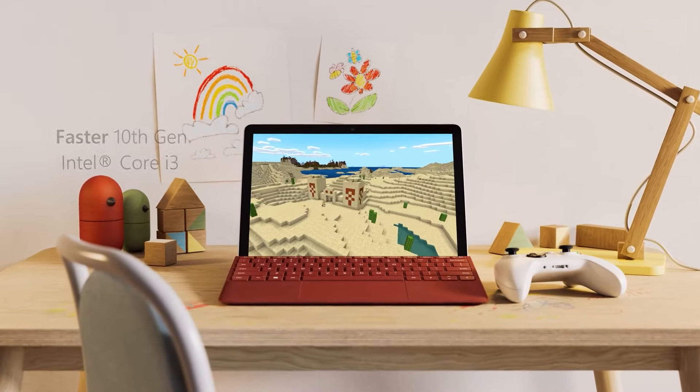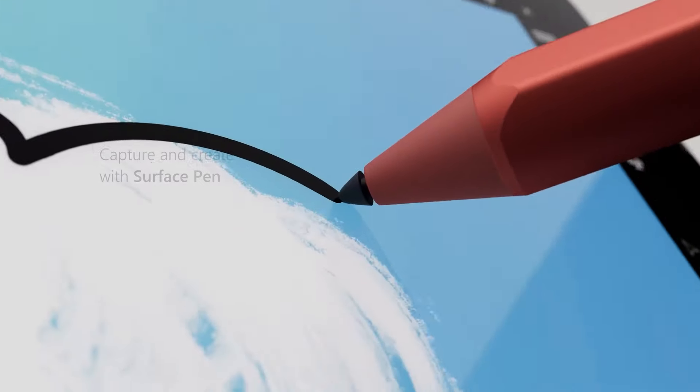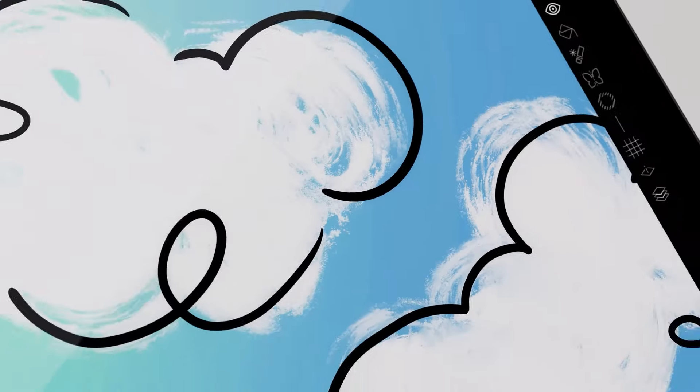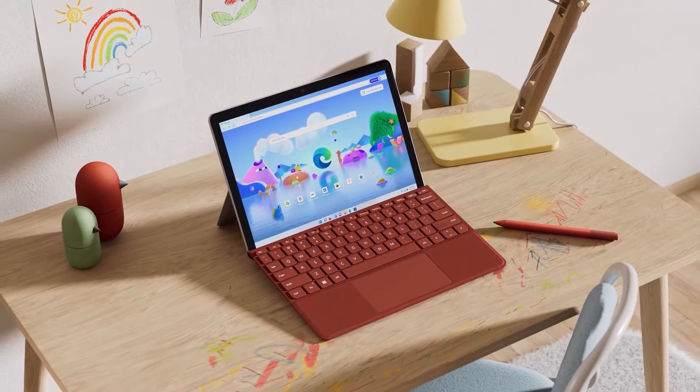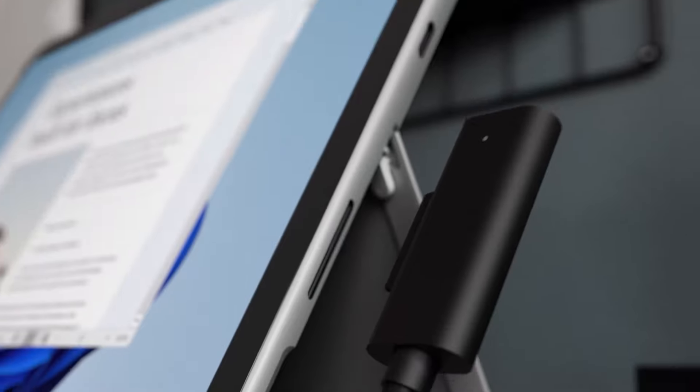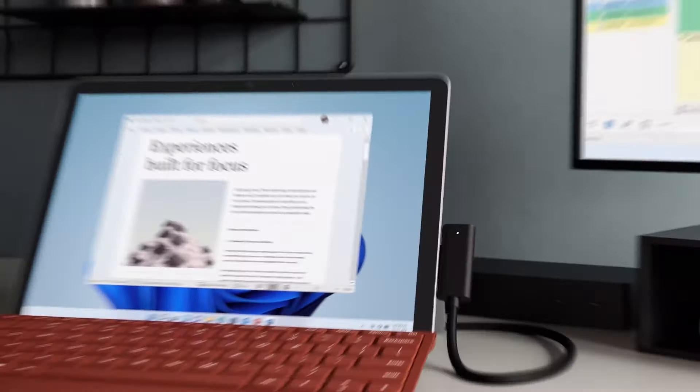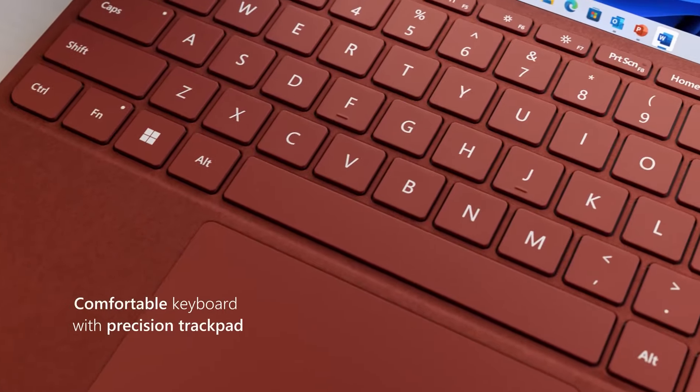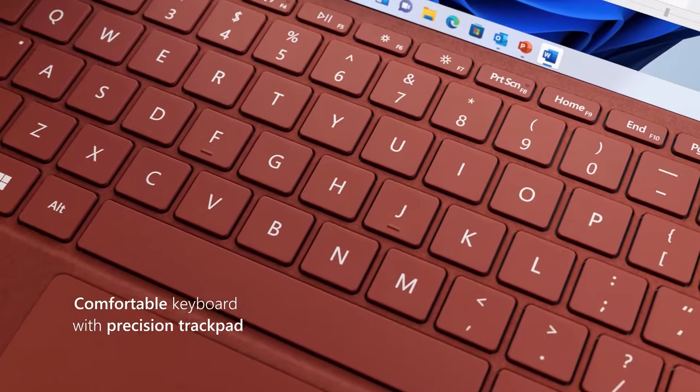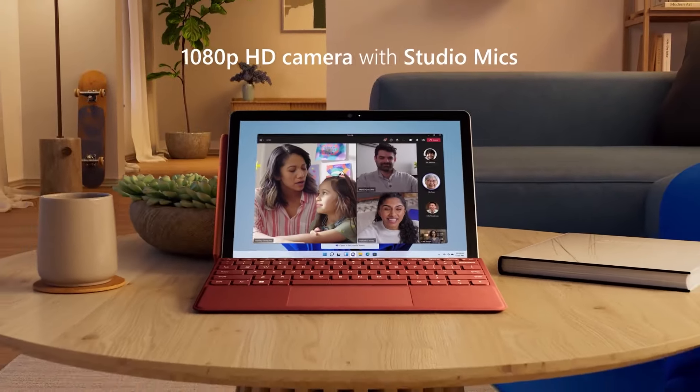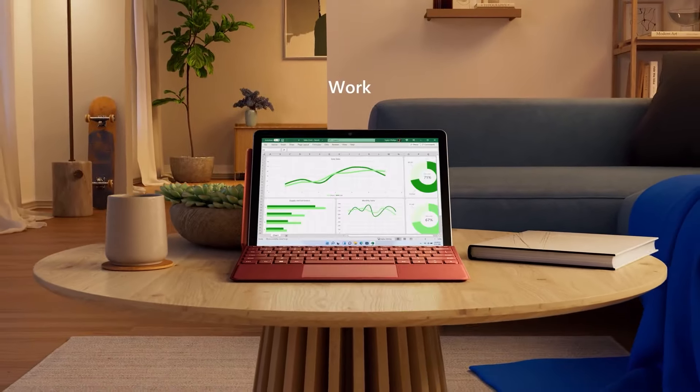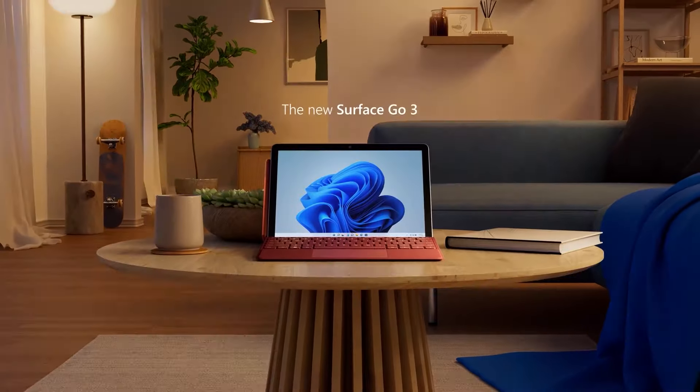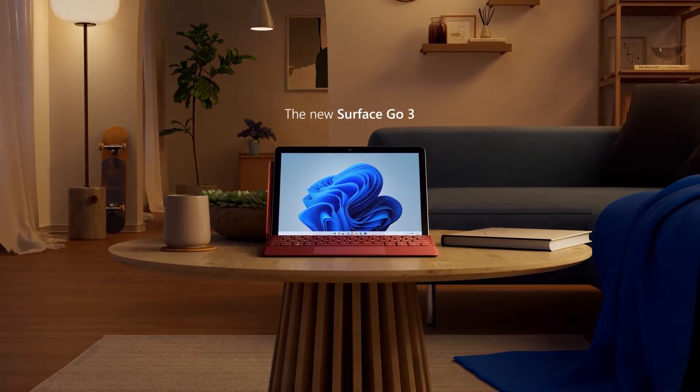The detachable keyboard, available separately, ensures comfortable typing. Options include Intel Pentium Gold or Core i3 CPUs with eight gigabytes of memory for basic tasks. The battery lasts around seven hours and ports are limited to one USB-C, a proprietary charging port, and a headphone jack.